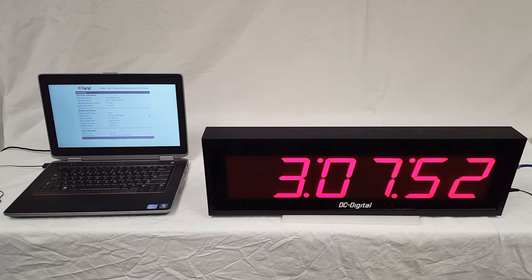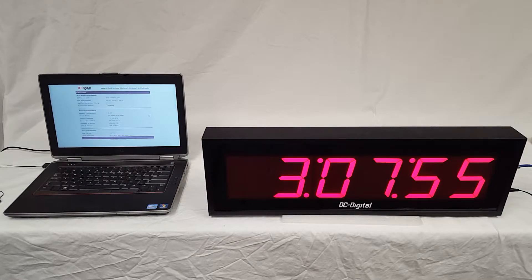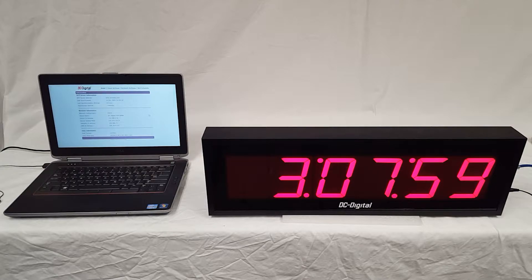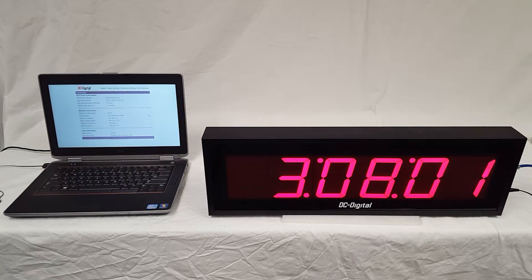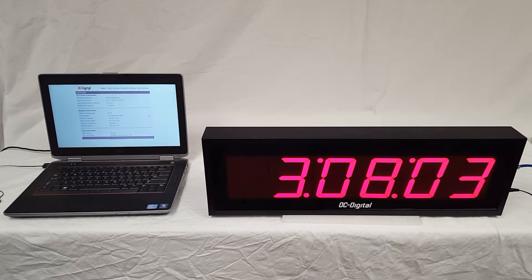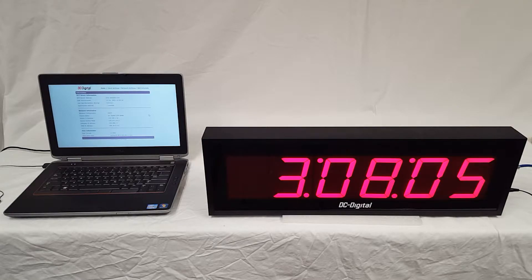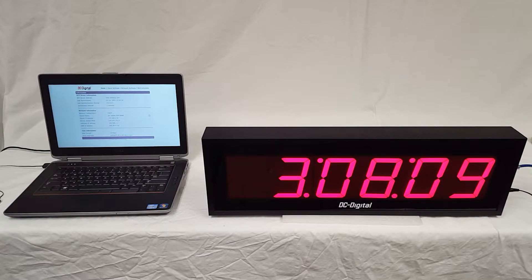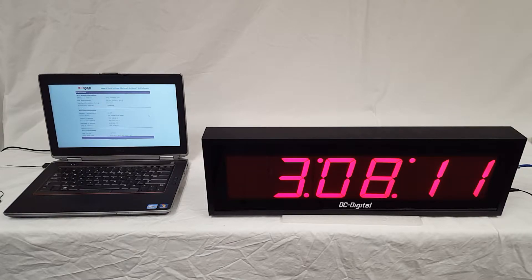It also allows you to connect to any NTP server via the IP address or the domain name, and you can also set the NTP interval with which it queries the NTP server, and that's to comply with whoever is hosting the NTP server and the rules that they might have in place.